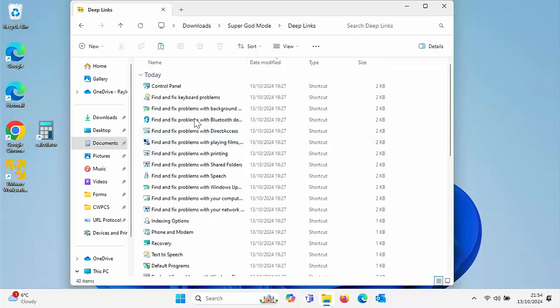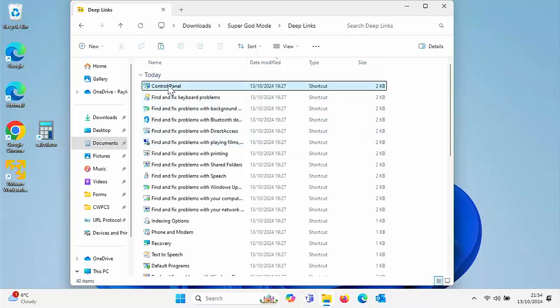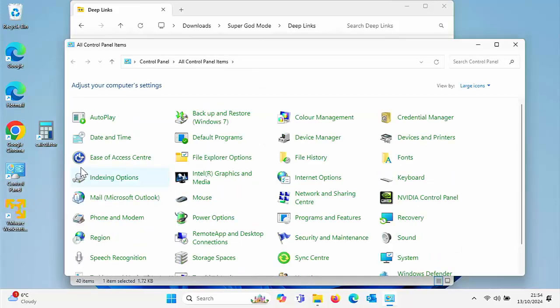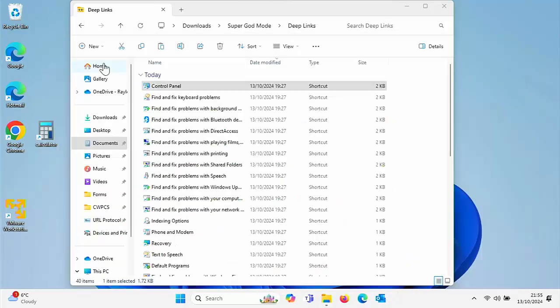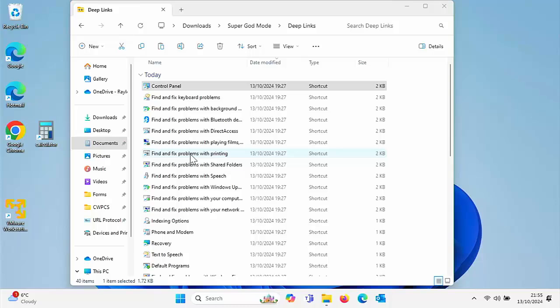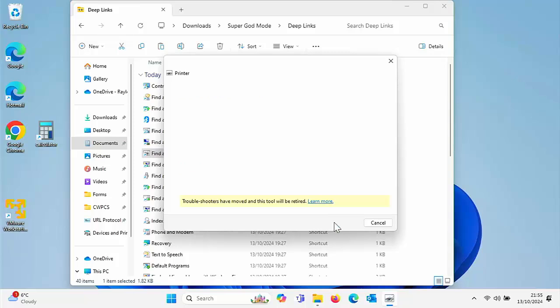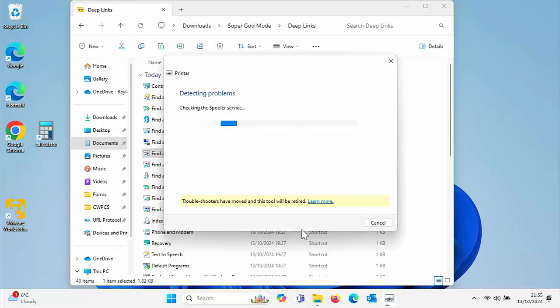Going into deep links, you've got a link to the control panel. Again, you can drag and drop it on the desktop and you've got a direct shortcut to the old style control panel. You've also got find and fixes. So if you've got problems with certain things, just double click on these or copy them and paste them to your desktop and you've got quick access to the find and fix. For instance, if you've got problems with printing, double click find and fix printing problems and follow the instructions on screen. It checks all the most common errors and tries to fix them.